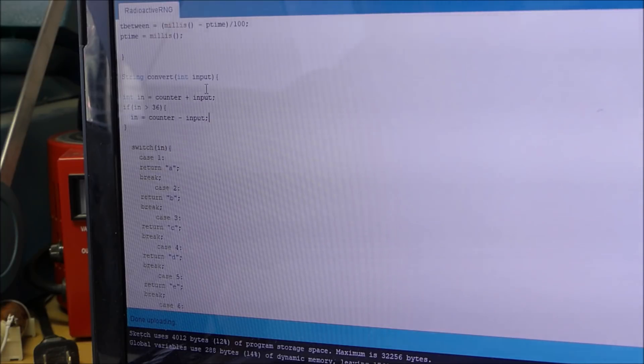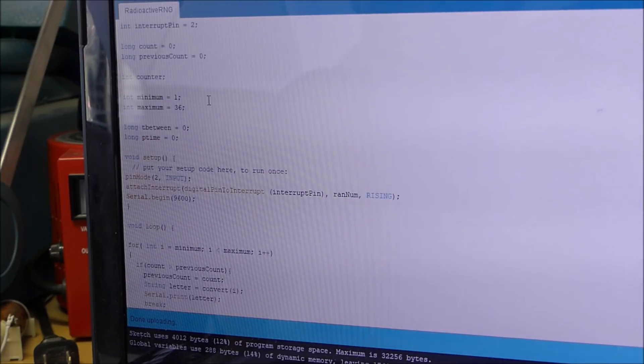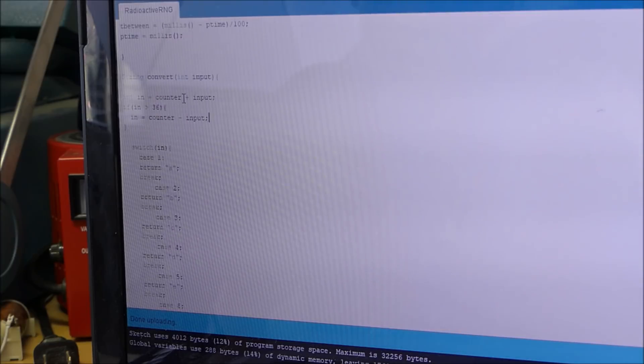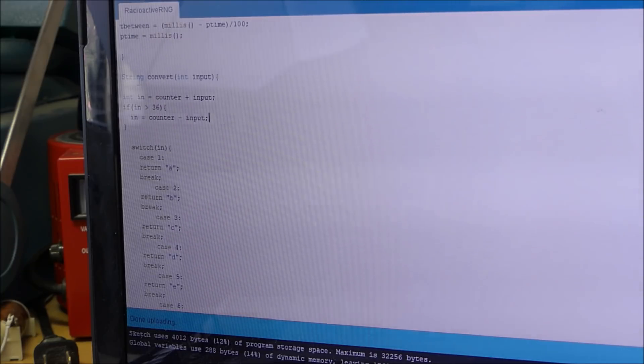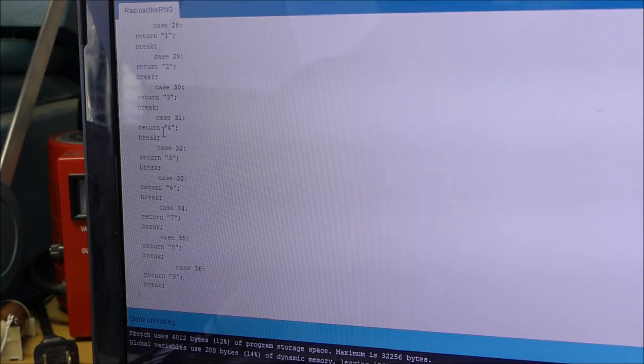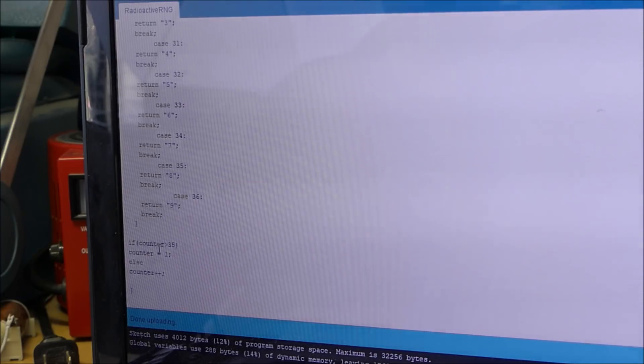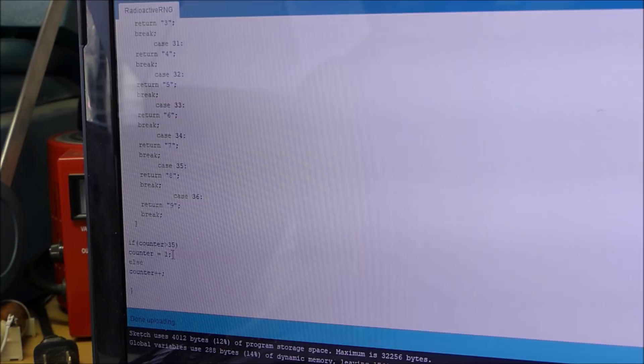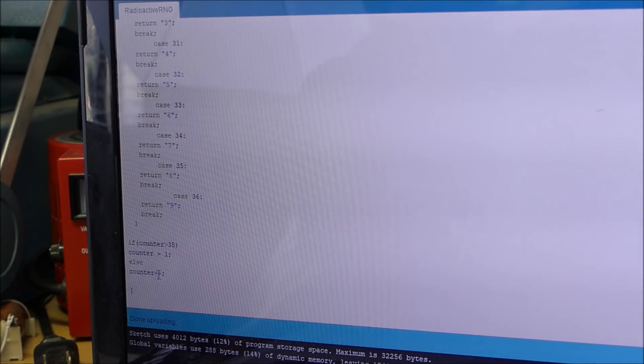Now what's going to happen is we have a case statement here. Well, let me explain the bottom of this case statement where we have an if counter is greater than 35, counter equals 1 and else counter goes plus plus. So let's take a look at this switch statement.